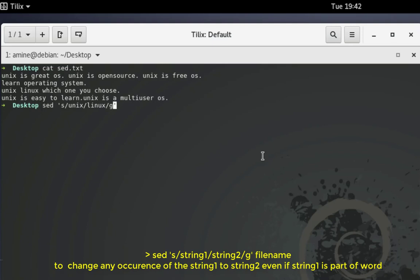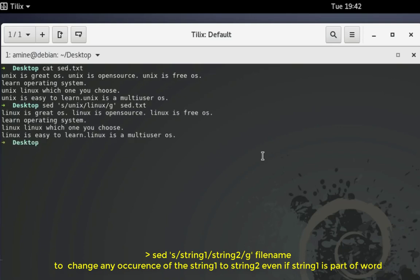We have to provide our file name, which is sed.txt. Now you can see every occurrence of the word unix has been changed to linux — 'Linux is great OS', 'Linux is open source', 'Linux is free OS', and so on.